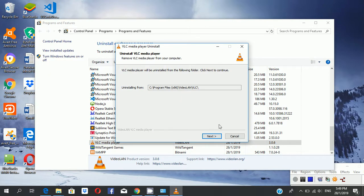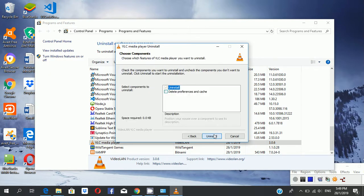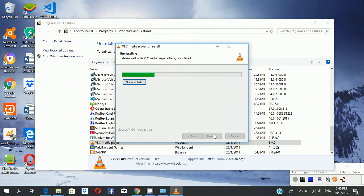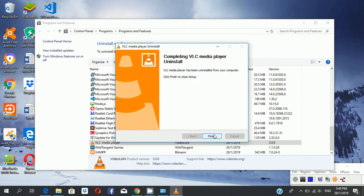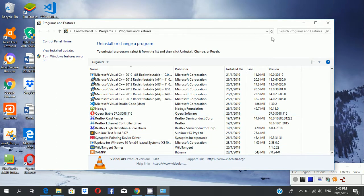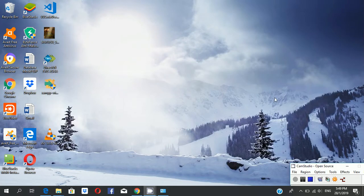Then click next and it will uninstall. It is simply uninstalled. I think you can understand how to uninstall an app from your machine. Thank you.